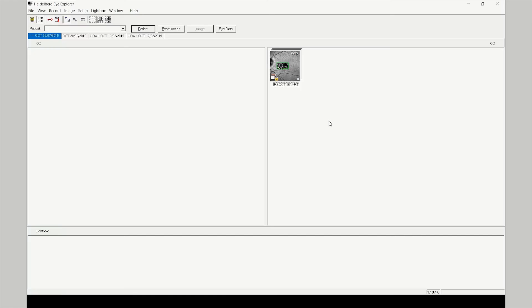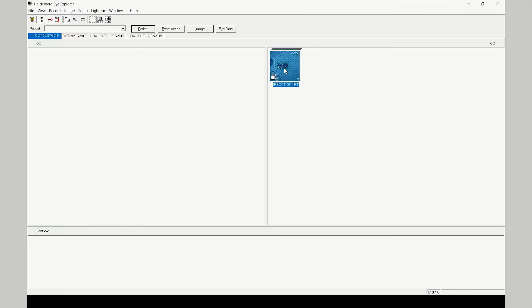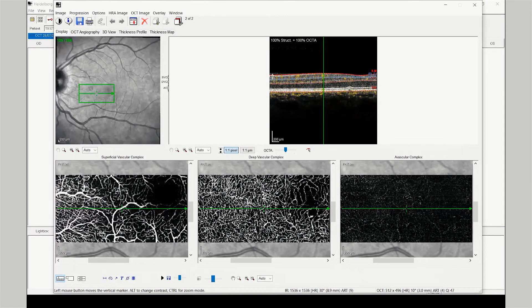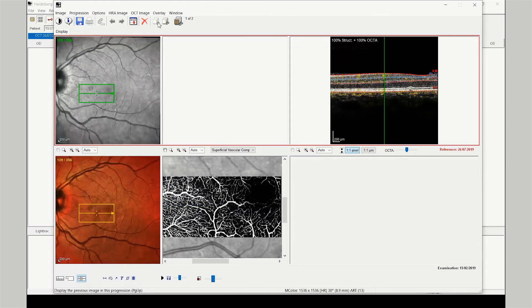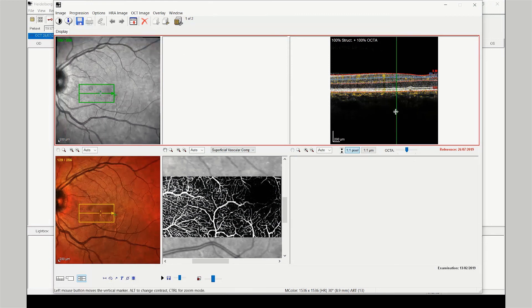To review the OCTA scan acquired with the scan planning tool, open the thumbnail image. From the display tab, compare two scans side by side and navigate backwards in time to display the reference image. Comparisons between the historical fundus image and the OCTA scan can now be made.